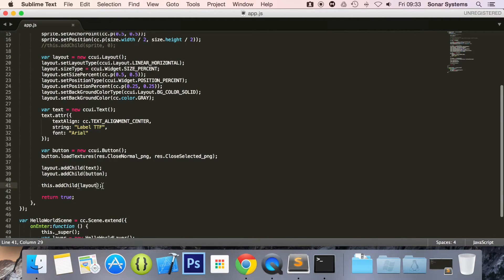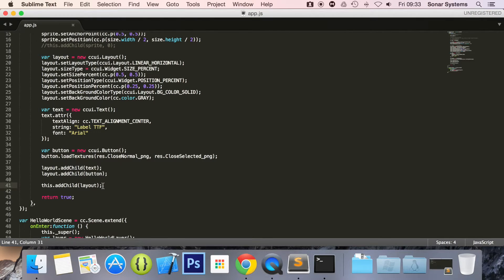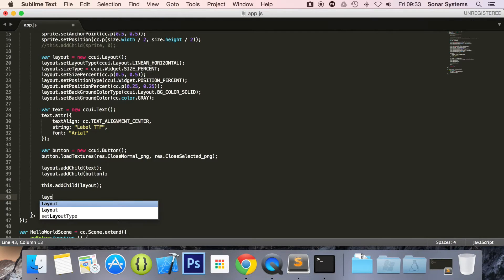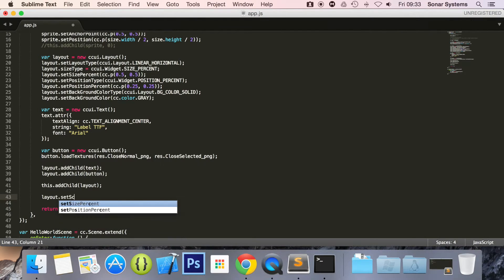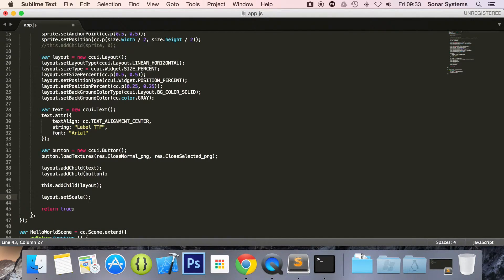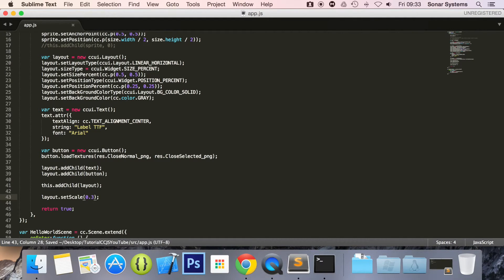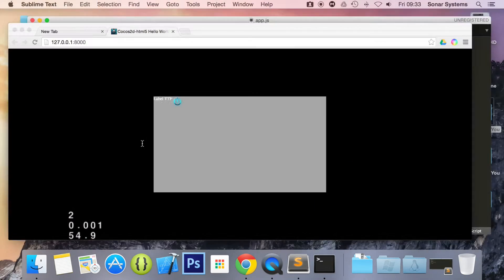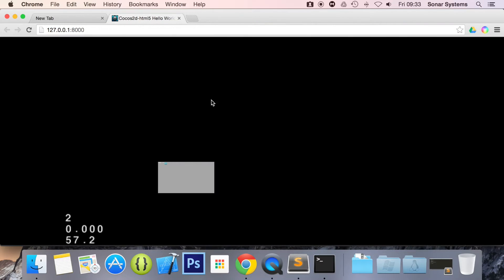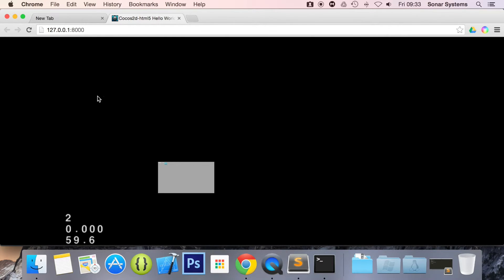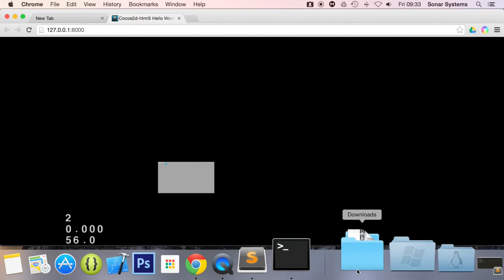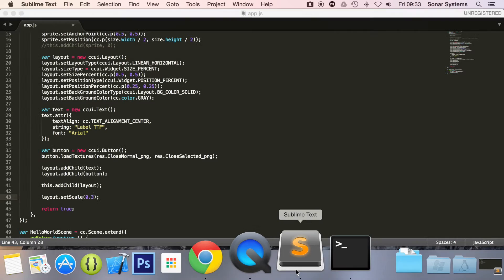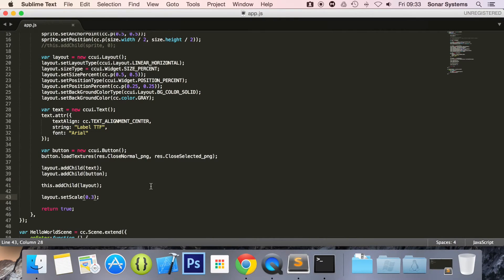What we're going to do is layout.setScale to 0.3. If we go back to the web browser, what you'll see is pretty cool. As you see it's scaled it, but it's scaled everything inside, so if we were to move it it would move accordingly, which is great, so we don't have to keep track of the individual items inside and scale them as well.